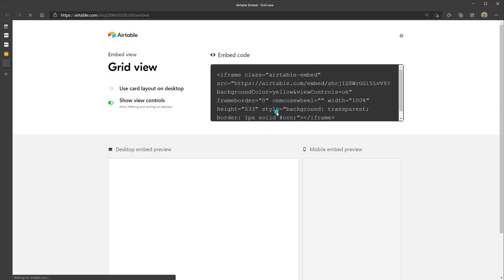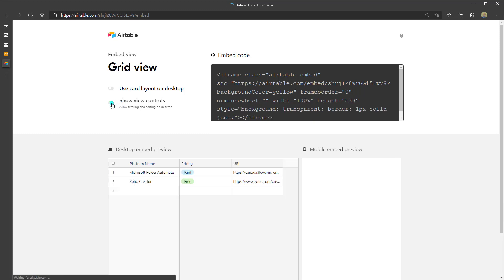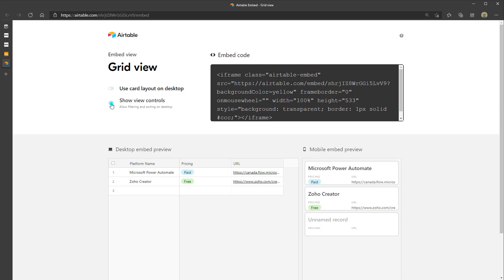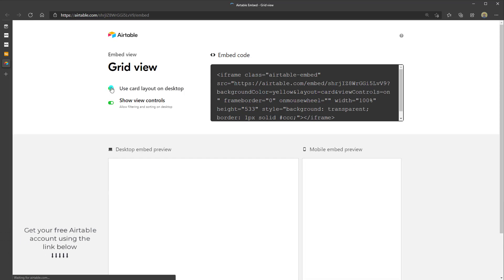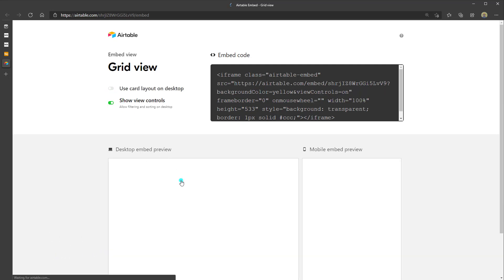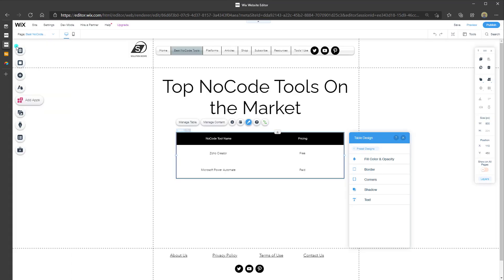To embed this on a website, click "Embed this view on your site." This opens a new browser tab and generates HTML code you can embed on your site. You can preview the desktop and mobile views. The "Show View Controls" toggle lets visitors filter and sort — that's one of Airtable's awesome features. You can also toggle on the record card view. I'll copy the generated HTML code and head back into my Wix website.